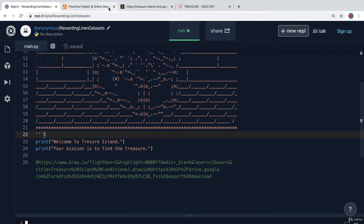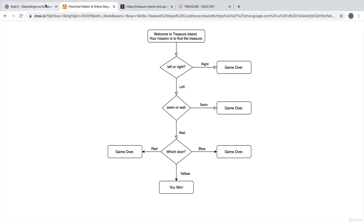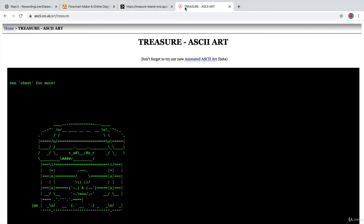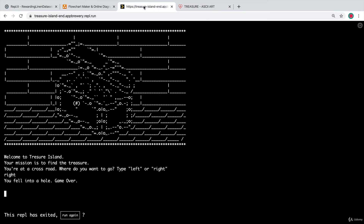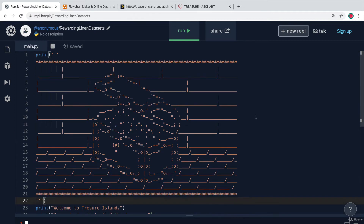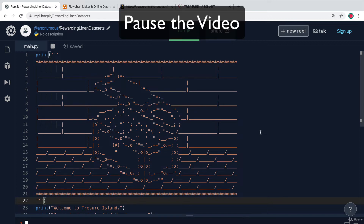Have a look at the flowchart, have a play around with the ASCII art, and also have a look at the final version of the app so that you can go ahead and create your own version to complete this challenge. Pause the video now and give that a go.